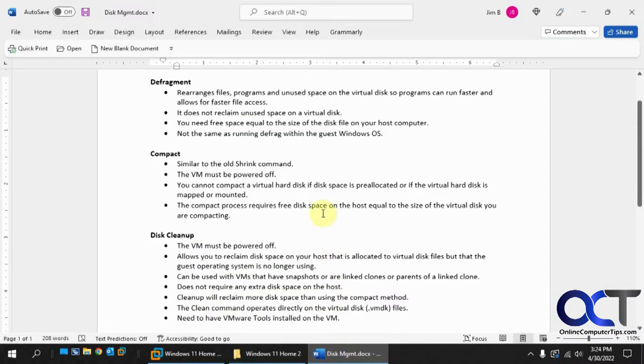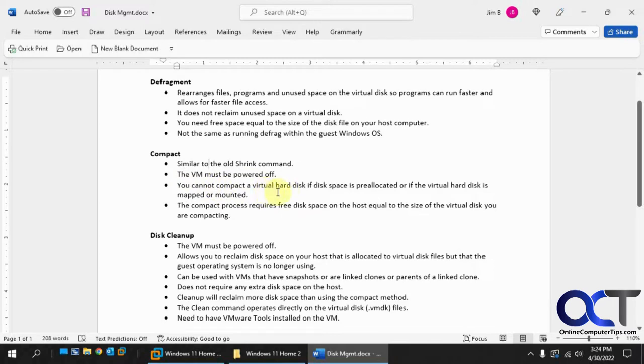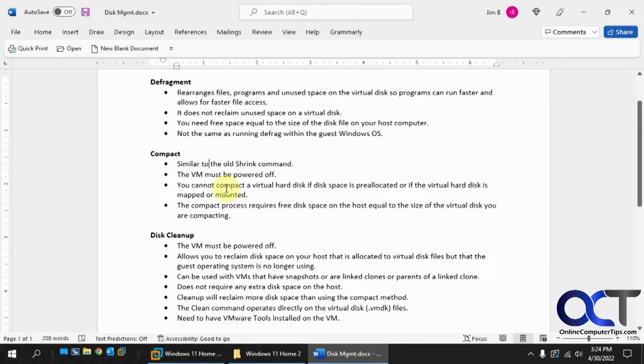Okay, so next we have the compact option. It's similar to the old shrink command you used to be able to do from VMware tools within the VM. The VM must be powered off. And you can't use the compact command on the virtual hard disk if the space is pre-allocated, instead of growing as you needed, you've allocated all the space at once. Or if the hard drive is mapped or mounted. And same thing as defrag, requires free space on the host equal to the size of the disk you want to compact.